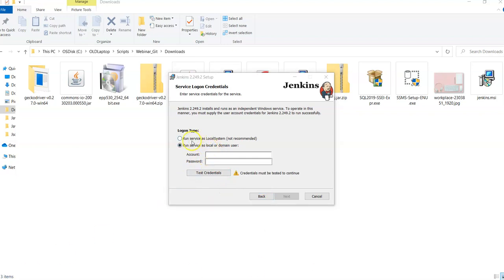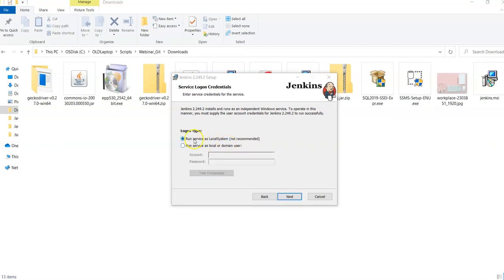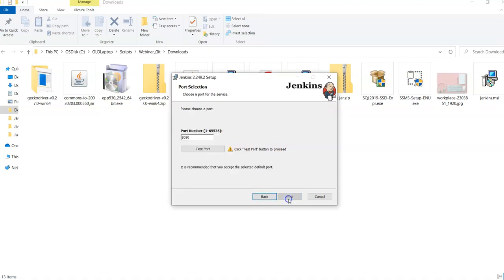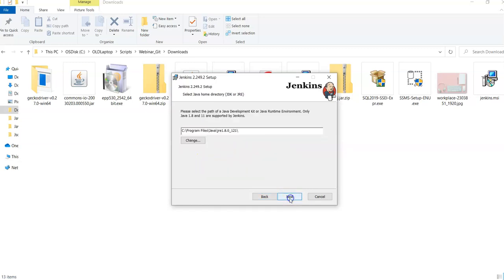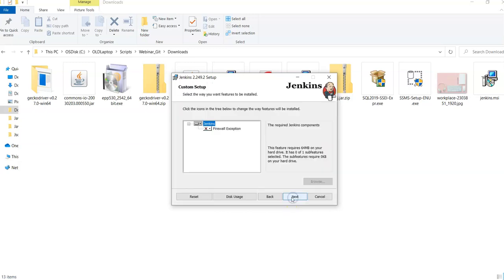Either you can set your local system or you can set your local domain user. I am going to select run service as a local system. I said next. Then it shows the port number which is mentioned here. I just test my port and it is saying this is available. Click on next. It is taking my current JRE version. I said next.